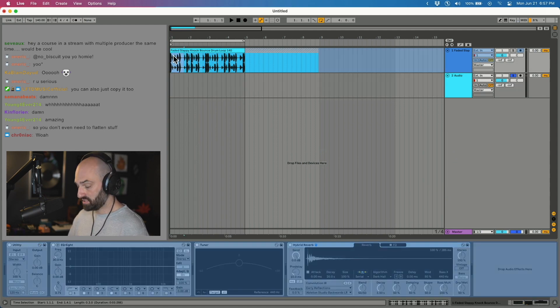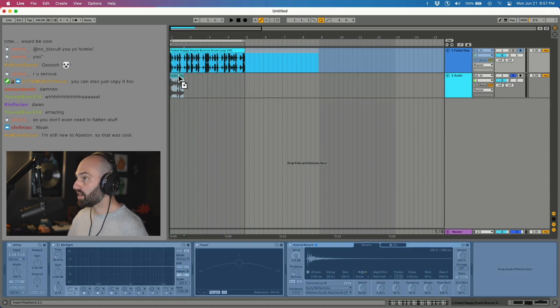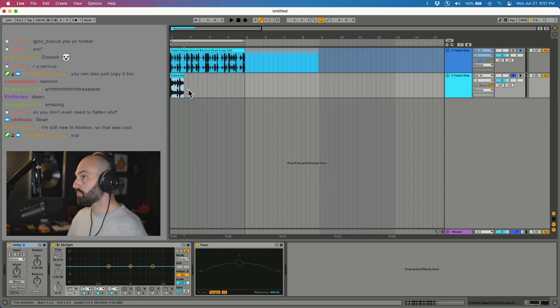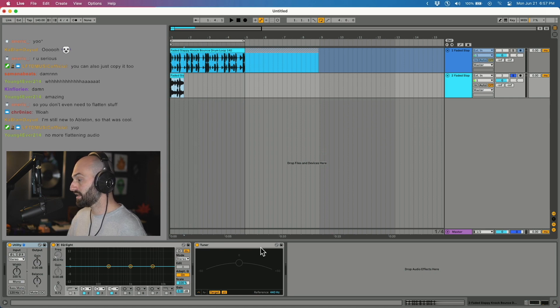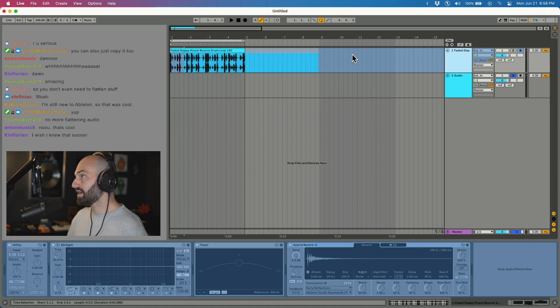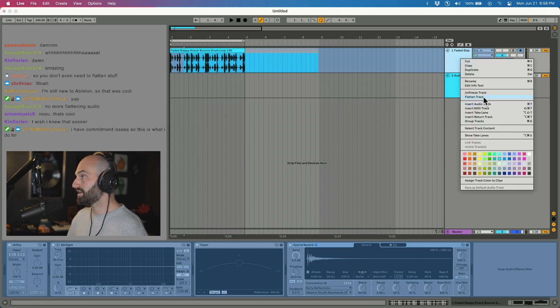Or you can take a piece of it, hold down option and copy it, and it takes the processed track and moves it into audio. A lot of people think that if they freeze it, they have to flatten it and turn it into audio, but that's just a quick workaround.